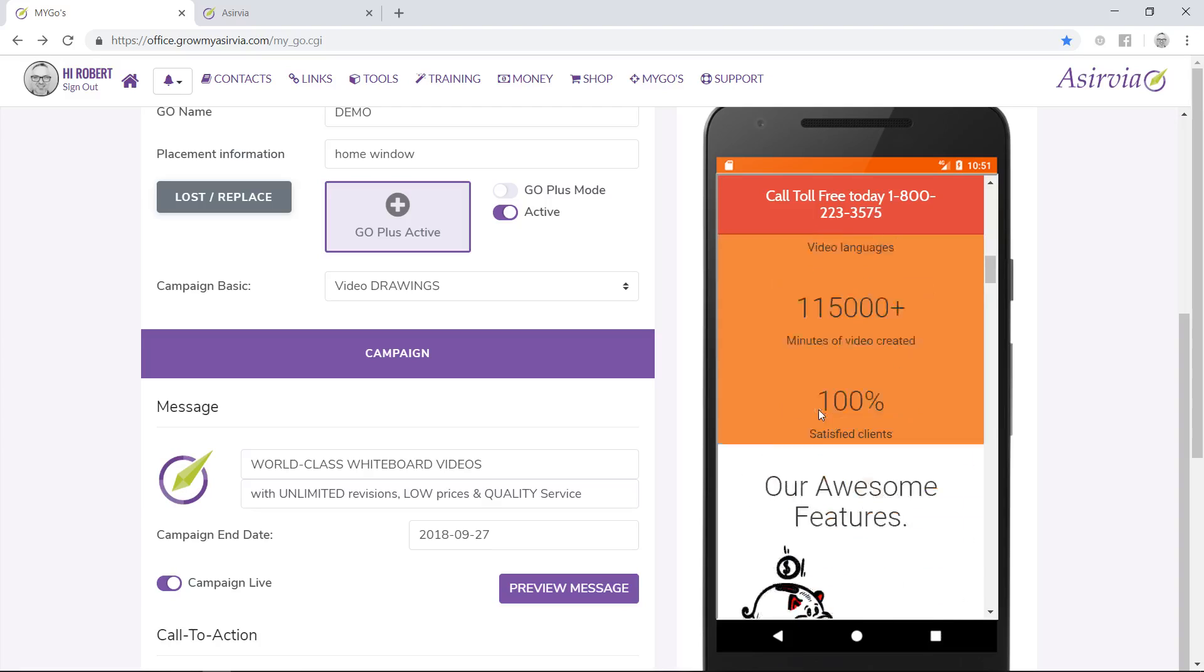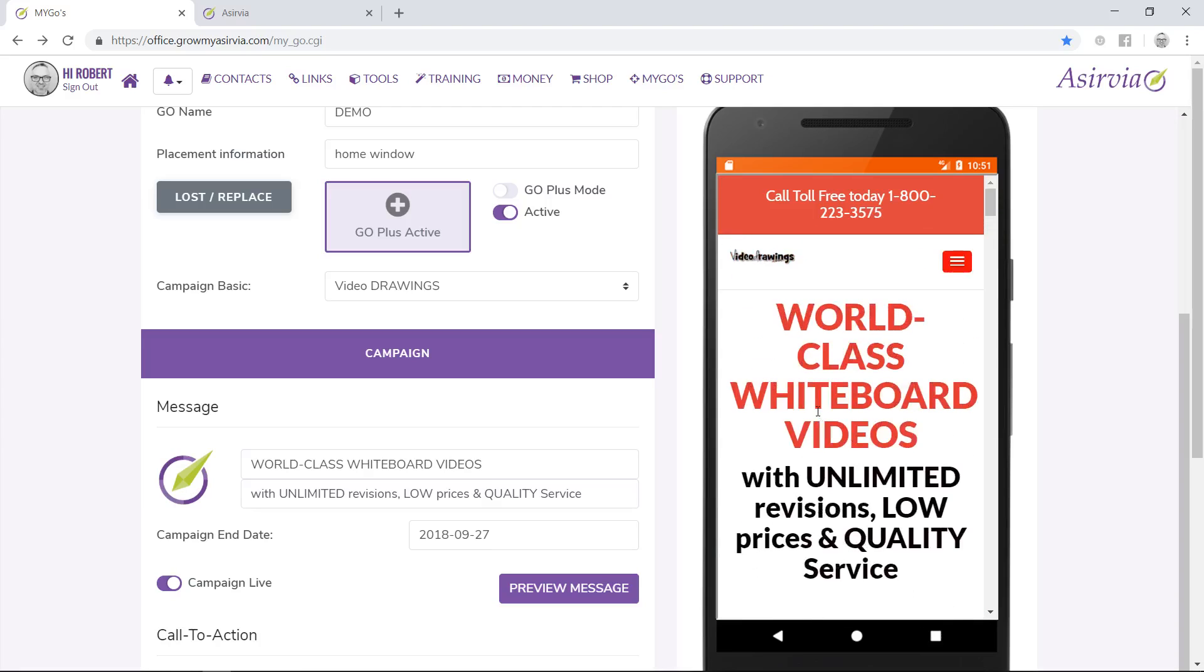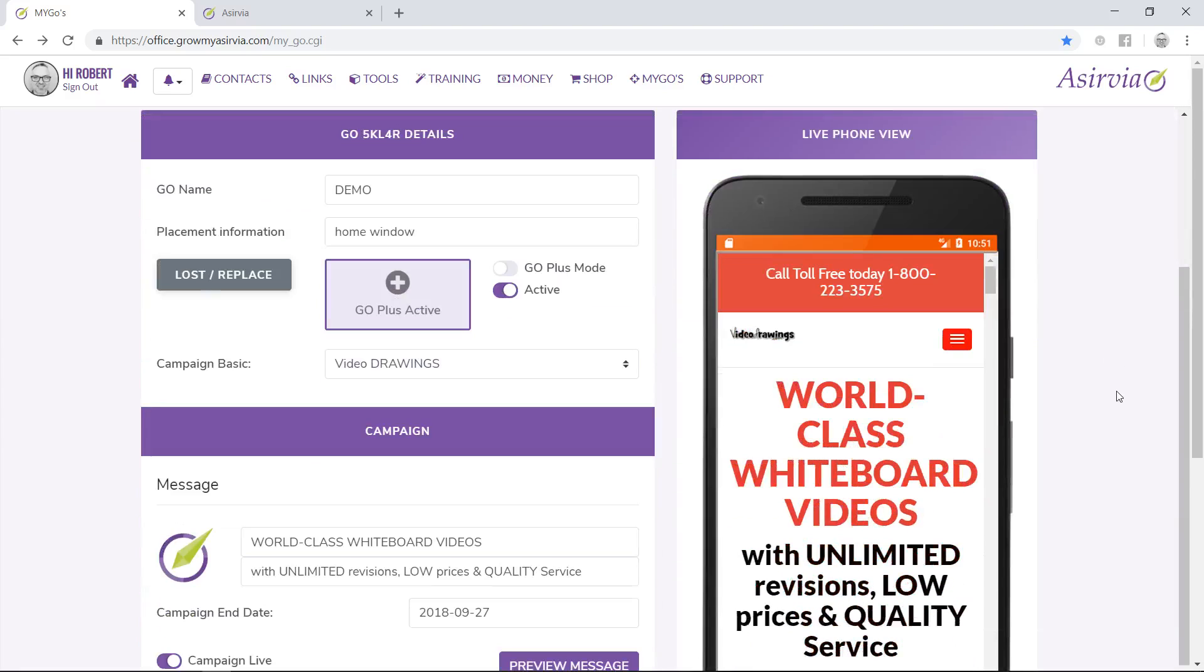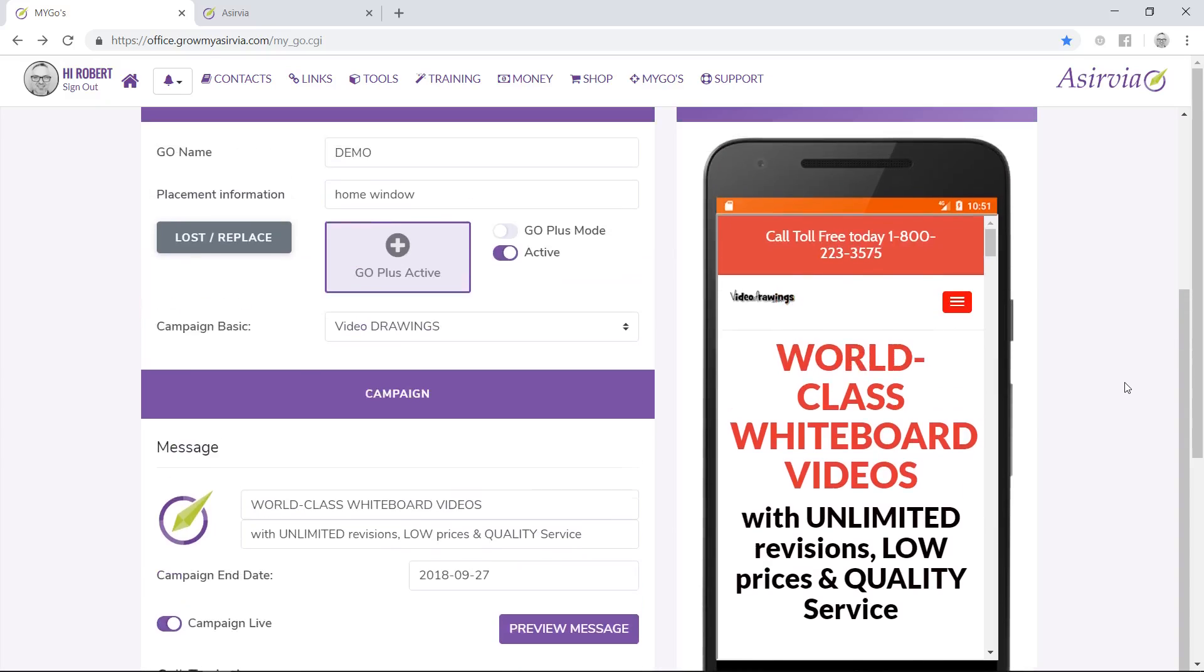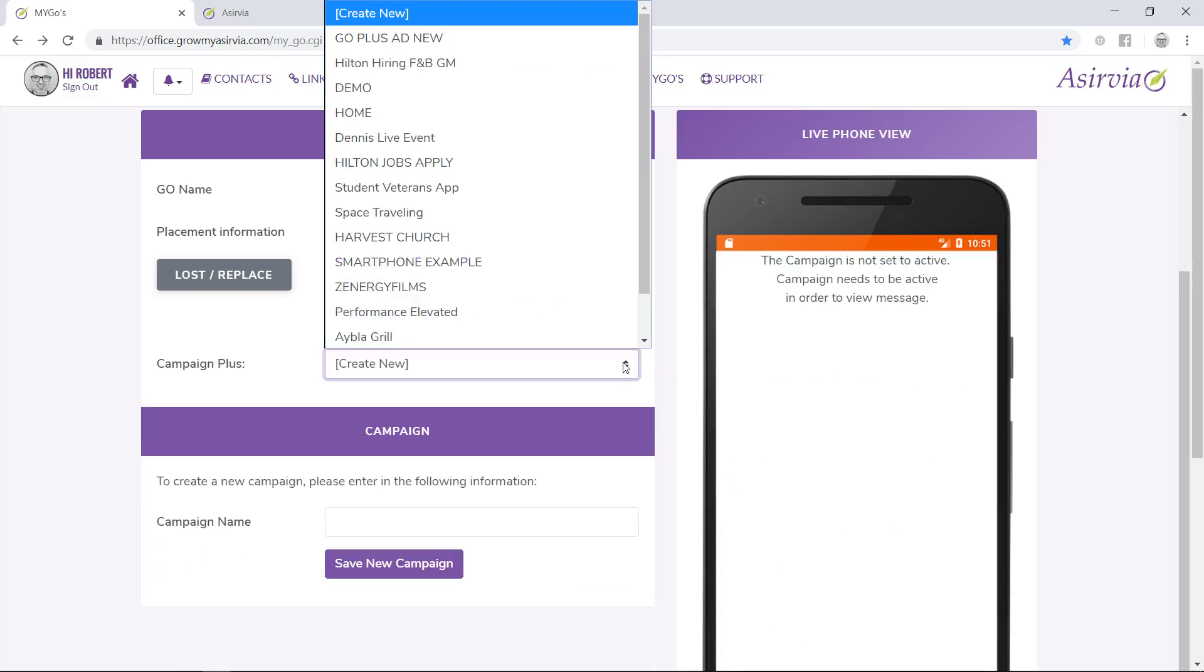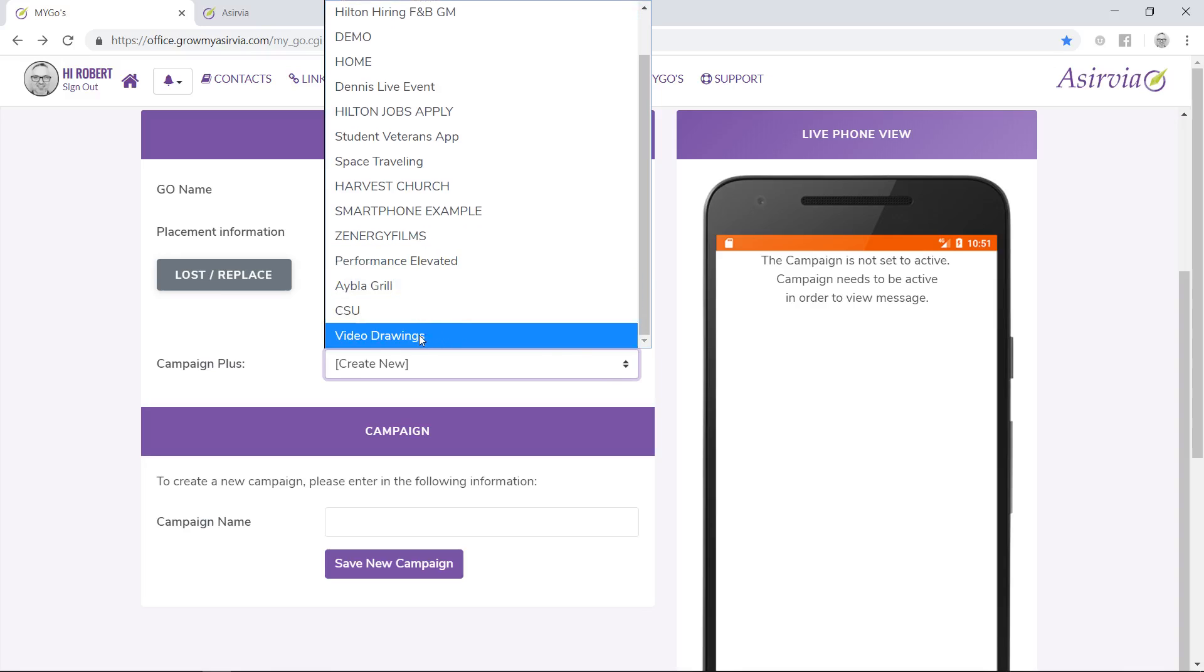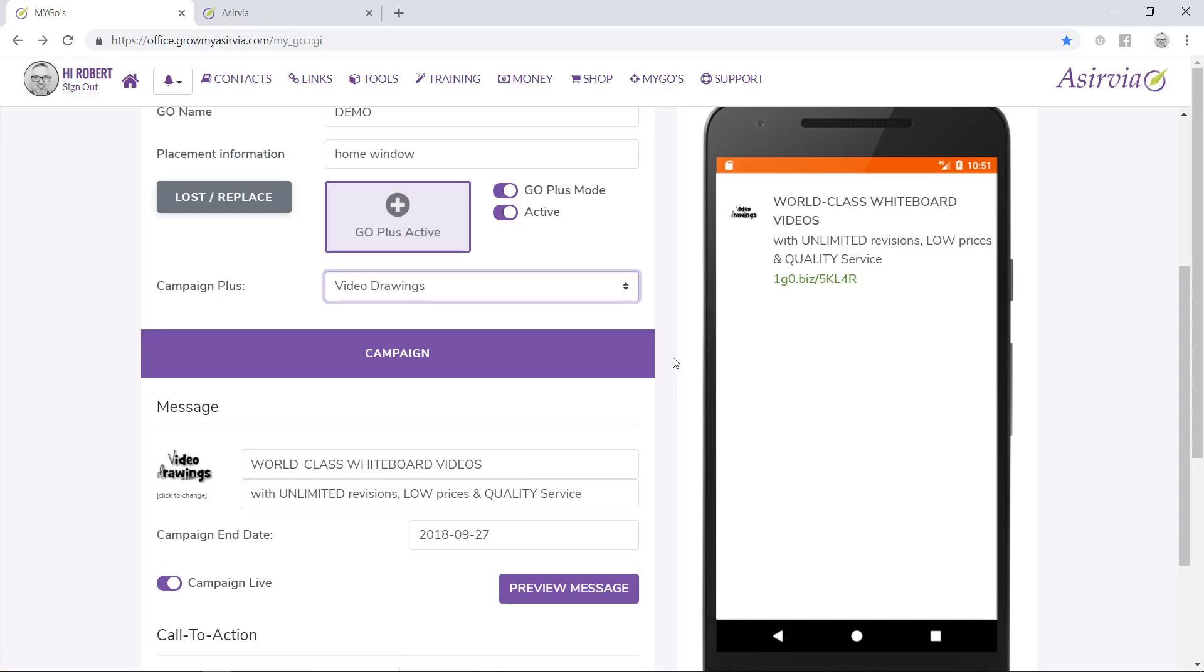Now just to go a step farther, I know a lot of websites have a lot of information. In three seconds you want to capture their interest in your business, so let me show you our Go Plus mode.